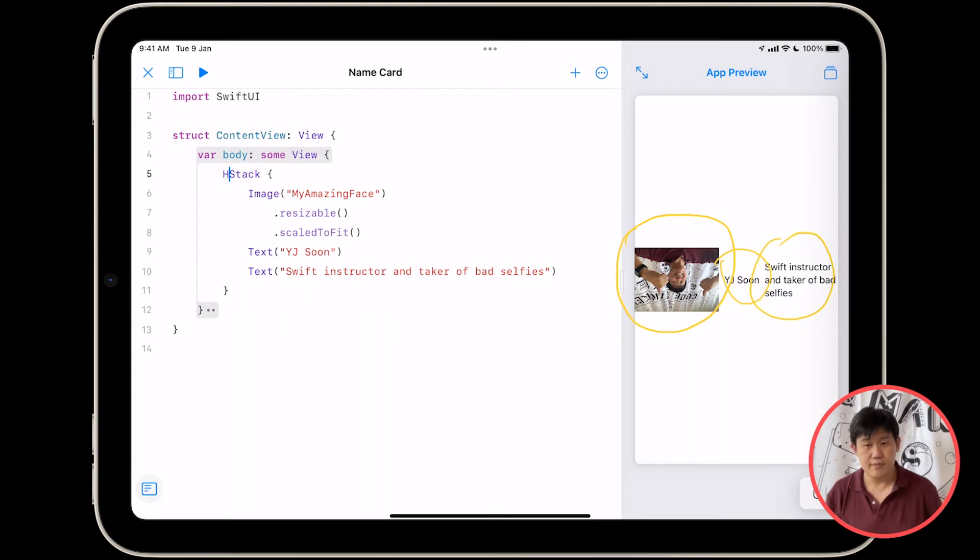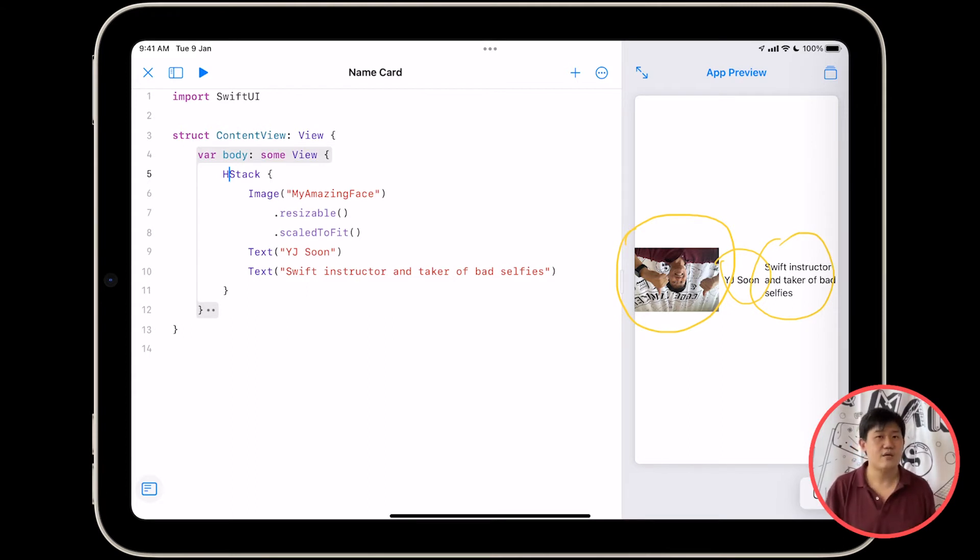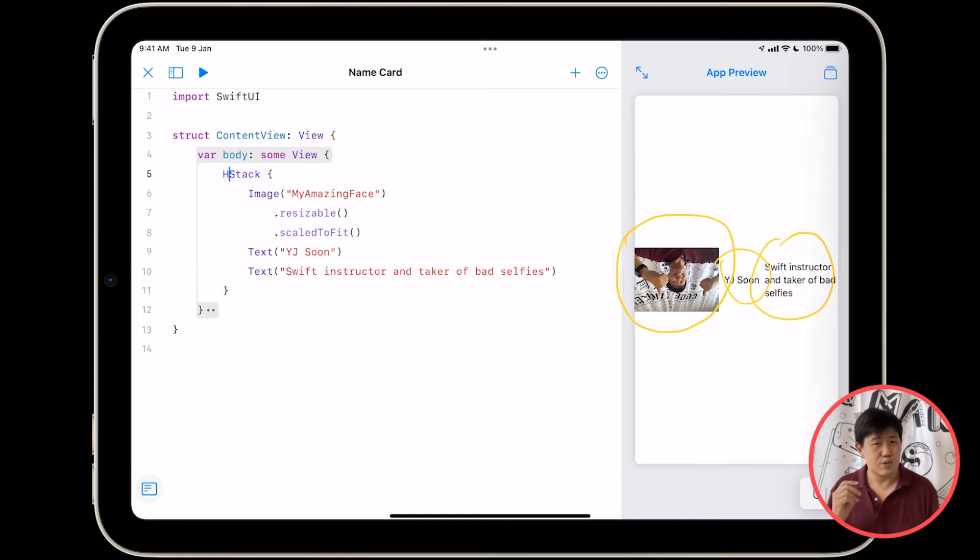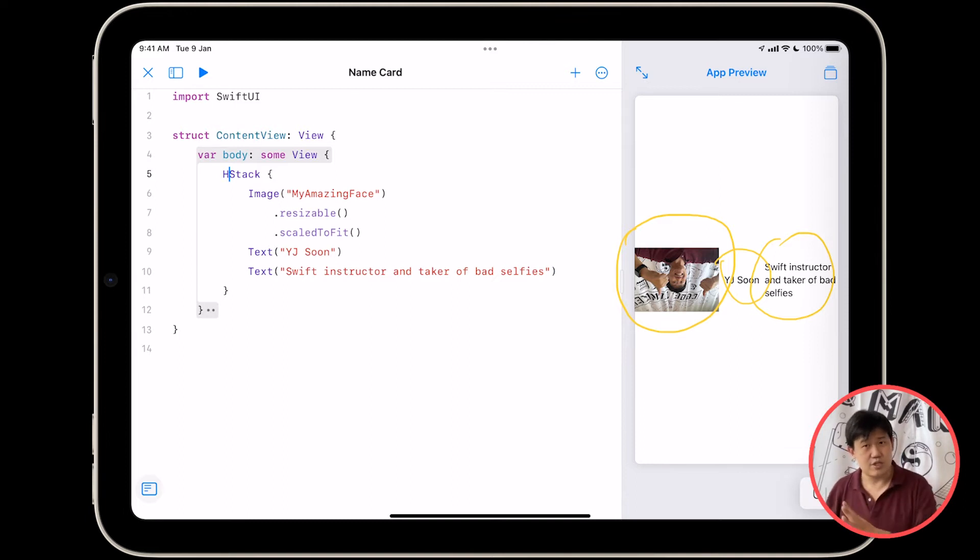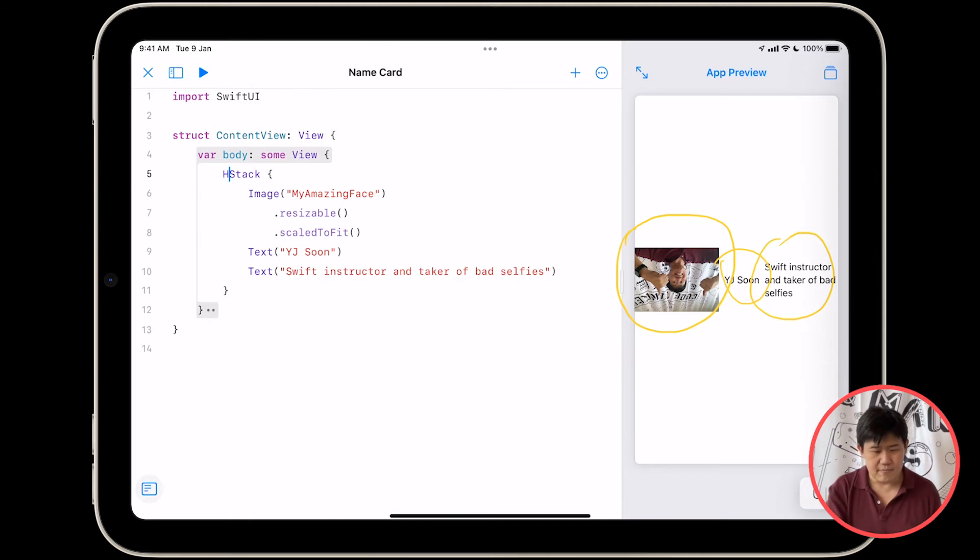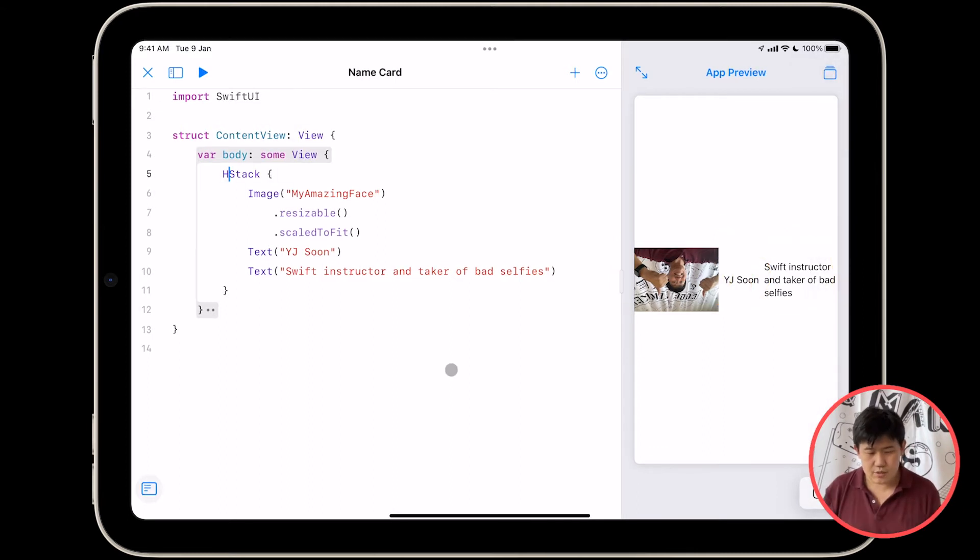So this is item number one, this is item number two, and this is item number three. Everything is laid out left to right using an HStack. And left to right is only if you're using an iOS device that is using a left to right language, because there are other languages where HStack might go right to left.